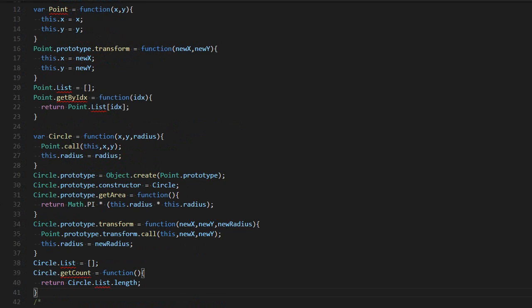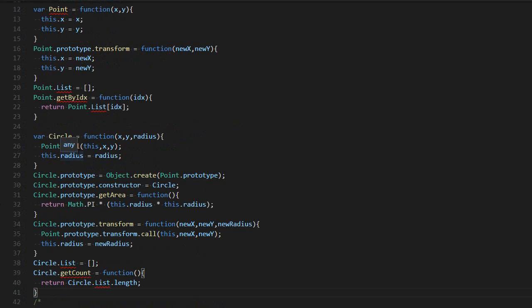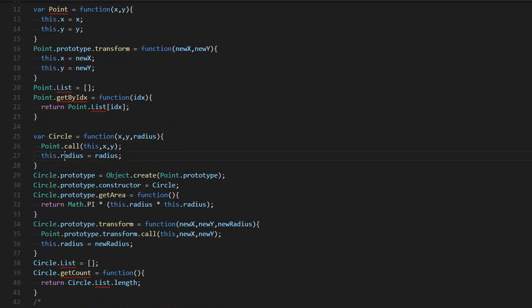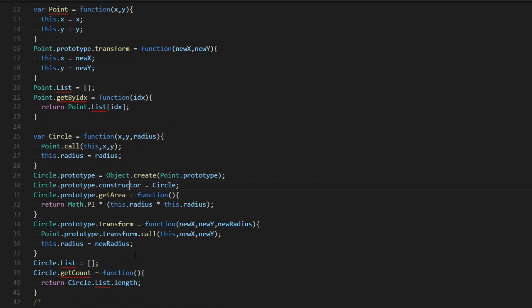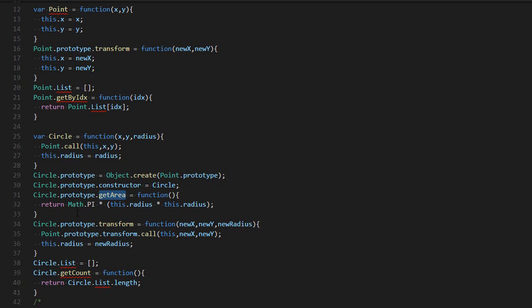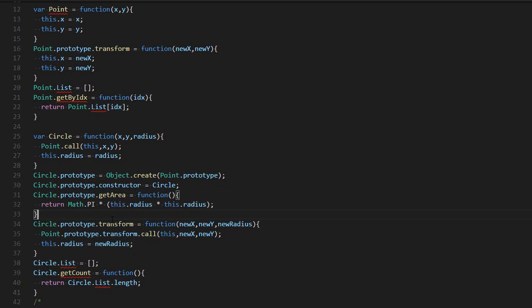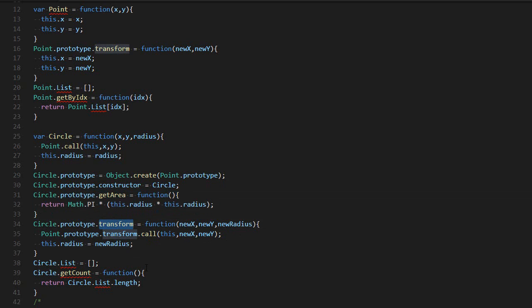This is how it would be done in JavaScript. Let's say I want to create a circle class, which is a point with a radius. So radius is a new instance property. Then we override the prototype, then set the constructor, then we add new instance functions.